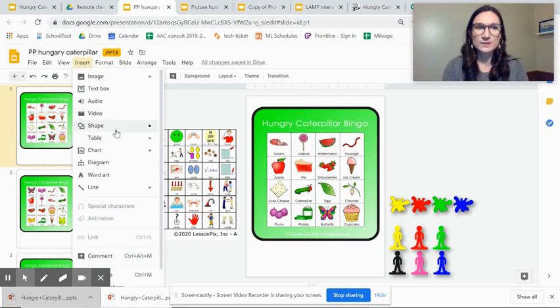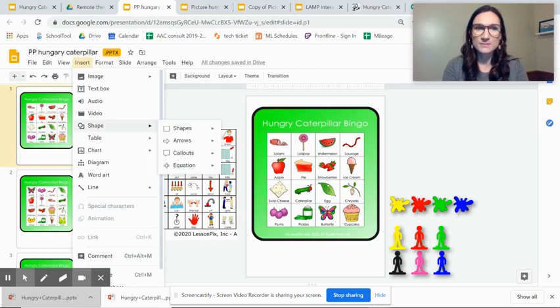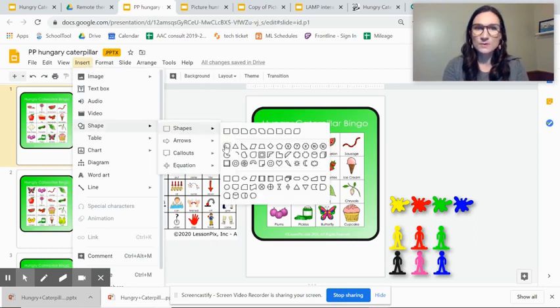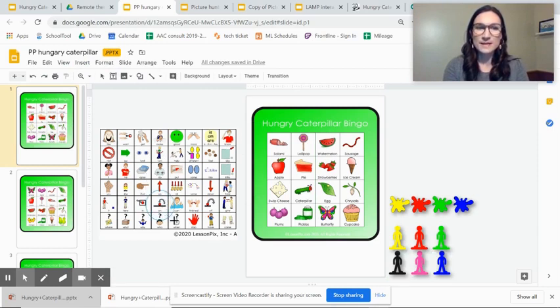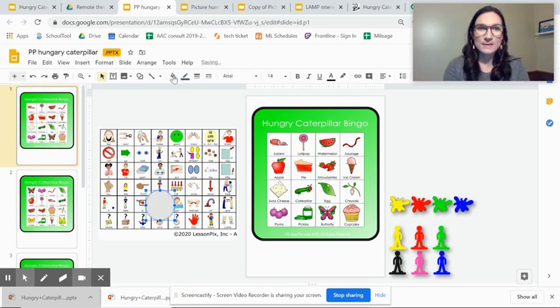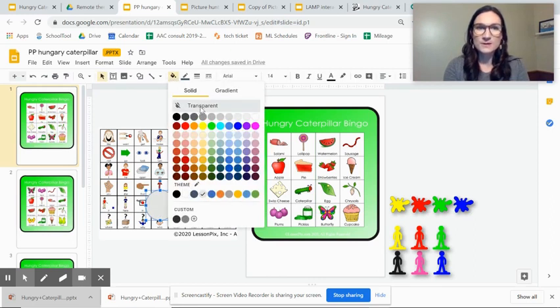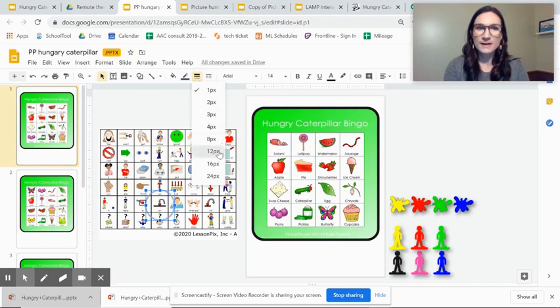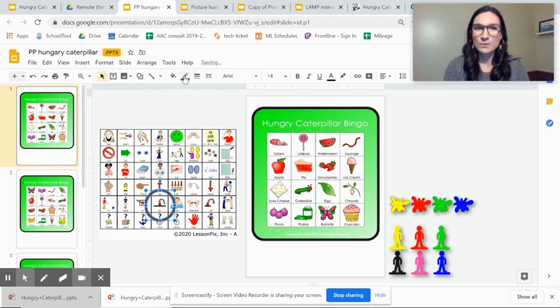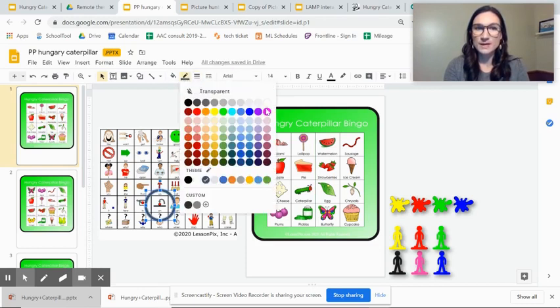You just insert a shape and choose whatever you want. I happen to do a circle and I will draw it to be a little bit bigger than my button and I'm going to make it transparent, a heavy border weight and then a bright color.